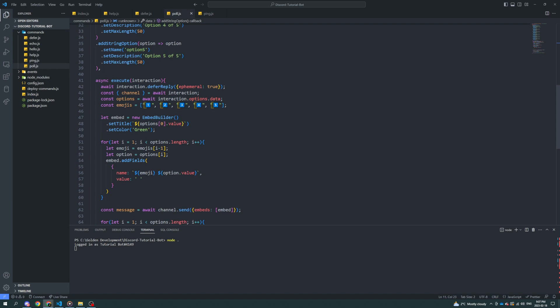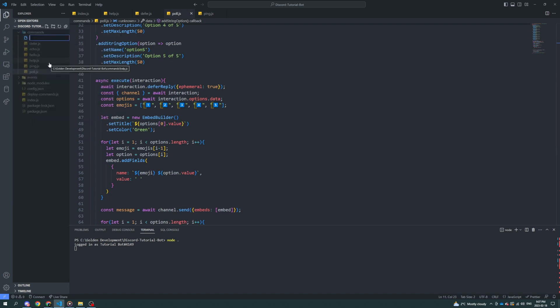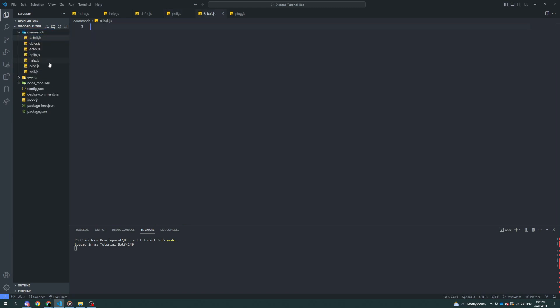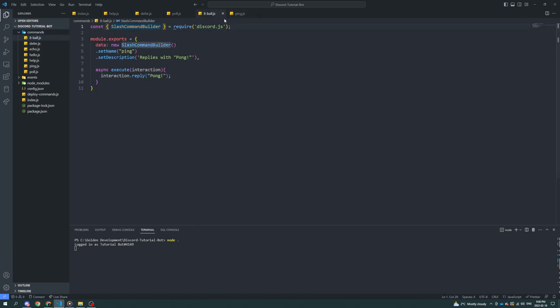Obviously step number one is implementing the 8-Ball command. We're going to need to make a new command file that will sync up with our command handler from past episodes to create a command that accepts a question from a user and responds with a random 8-Ball answer. So let's call this file 8-Ball.js. Now I'm going to go over to the ping command and use this as a basic template, and I'm also going to make sure to import embed builder.